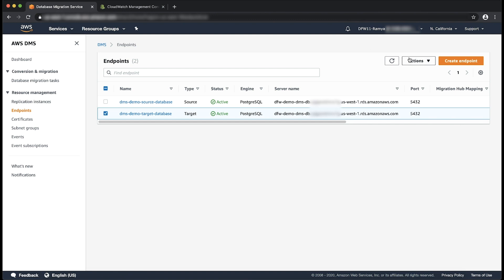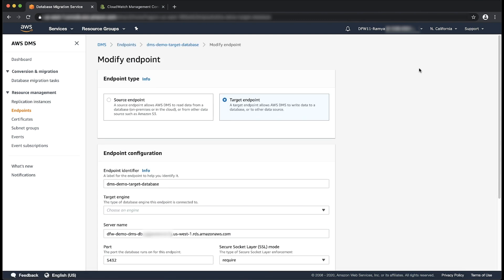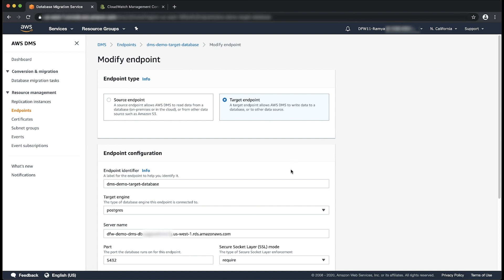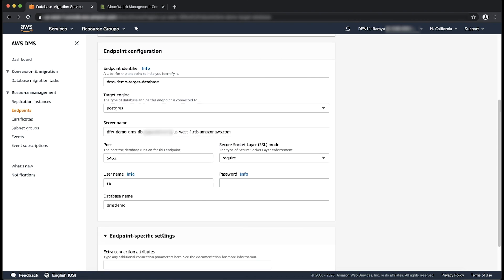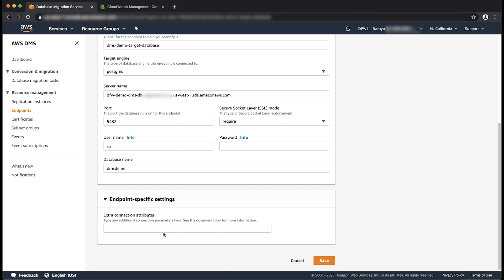Choose actions and then select modify. Expand the endpoint specific settings section. In the field for extra connection attributes, enter the following value: execute timeout.